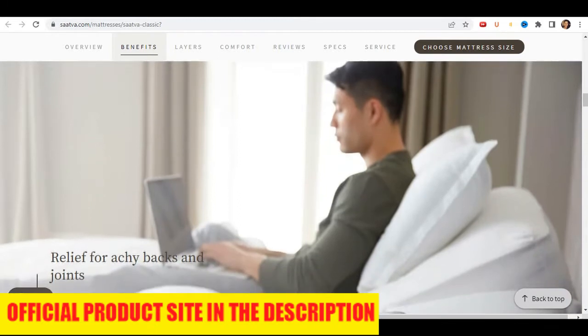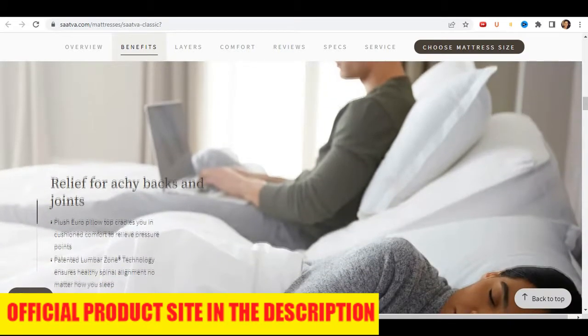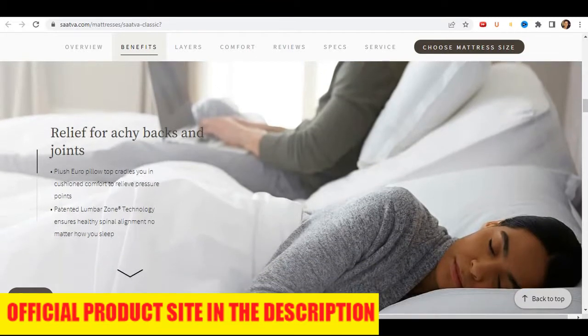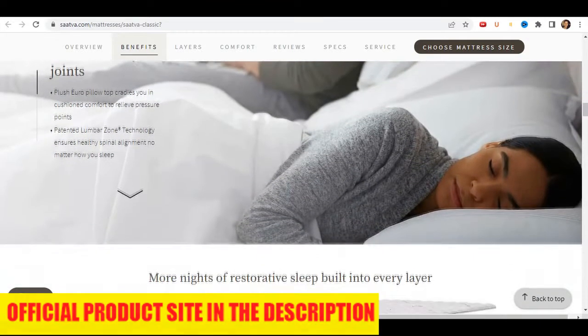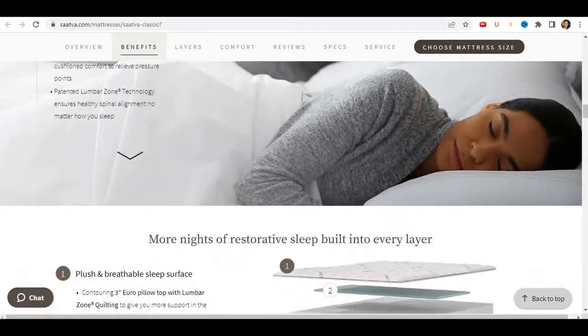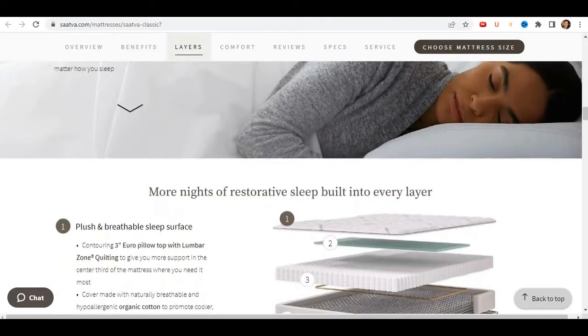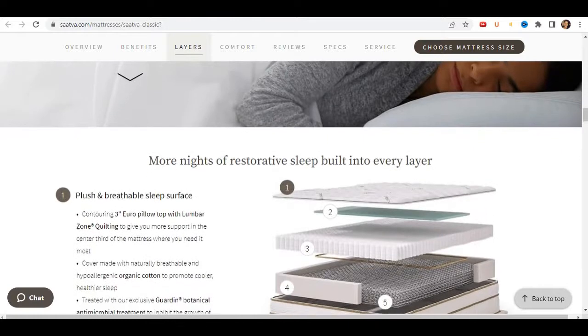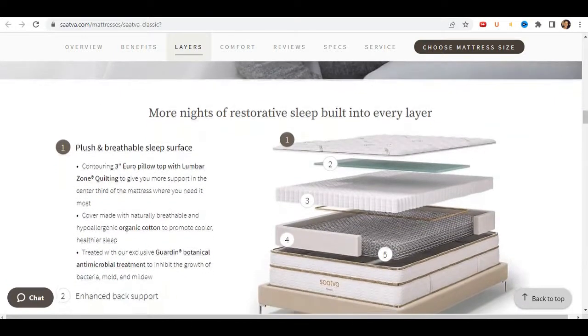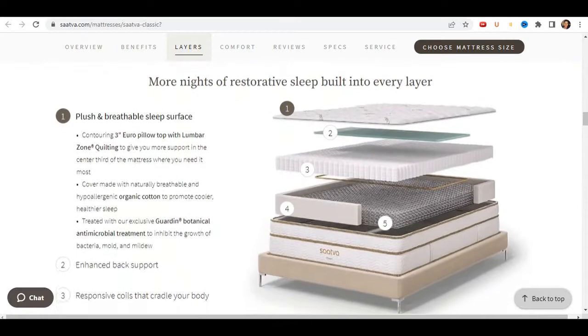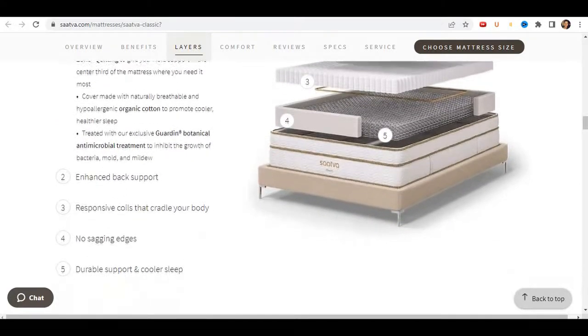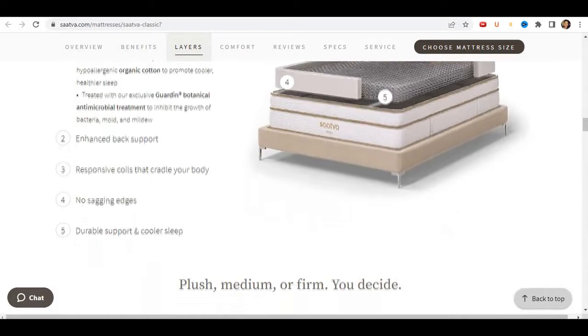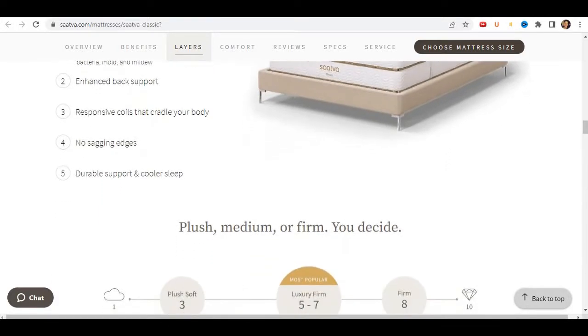The second thing to know about Satva mattress is that your body may need some time to adjust. Believe it or not, if you've been sleeping on an old mattress for any period of time, your body has gotten used to it. Kind of like a bad habit, because Satva provides proper spinal alignment. It's actually helping your body get back into a healthy position. A good analogy would be if you do some stretching when your body isn't used to it. So don't worry, you're well on your way to a better night's sleep.